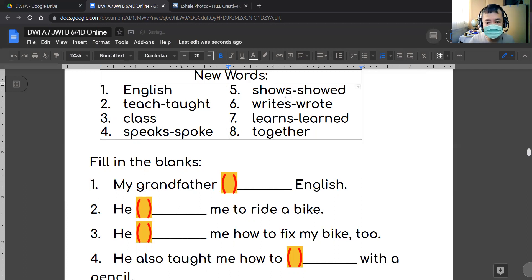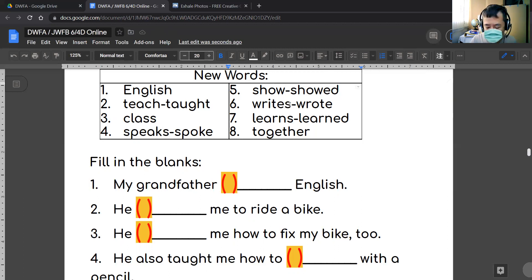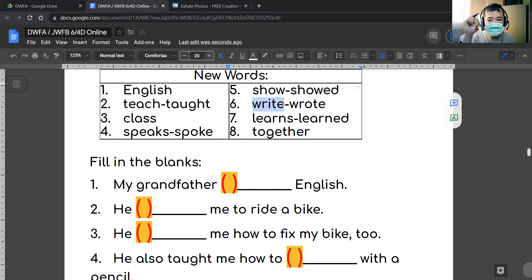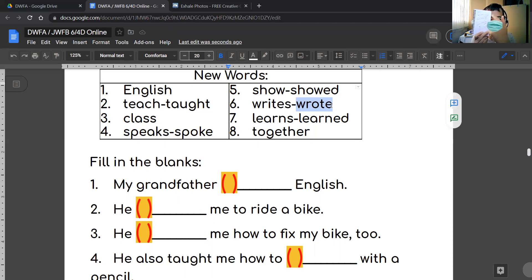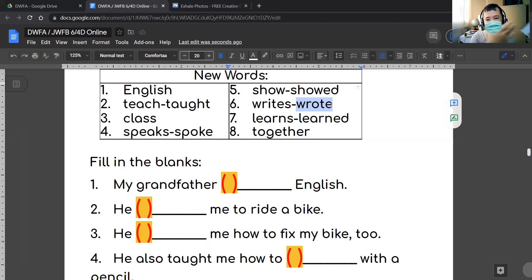And the past tense of 'show' is 'showed.' Next word: 'write.' When you write something, you take a pen and write it down. There is 'writes,' and the past tense of 'write' is 'wrote.' For example: I wrote these words. I wrote a letter to my mother. I wrote a card for my friend.